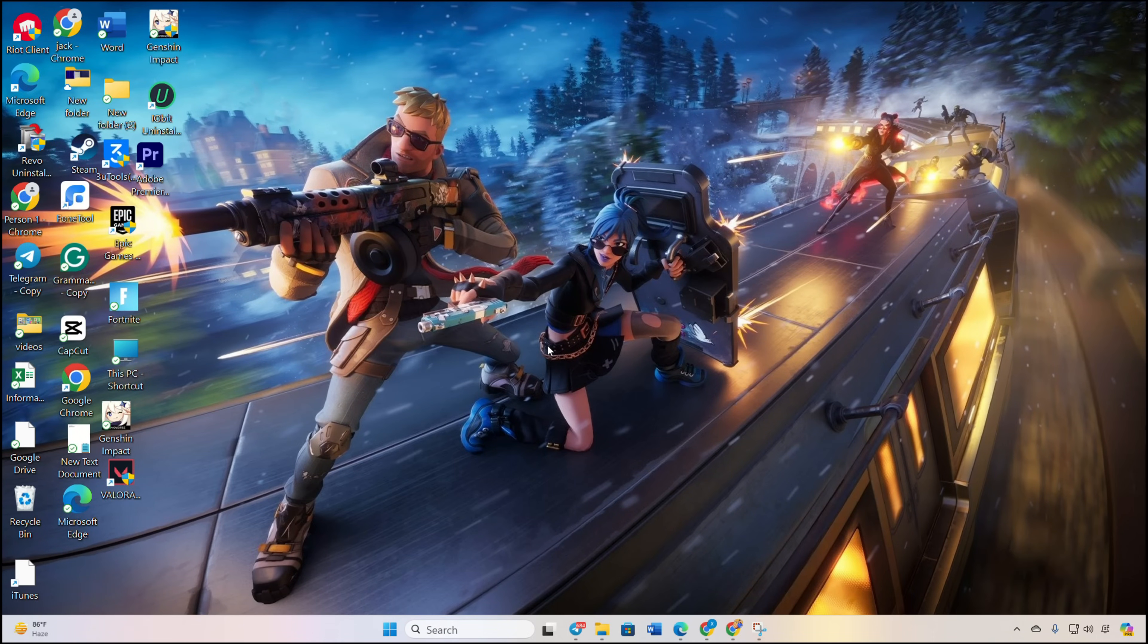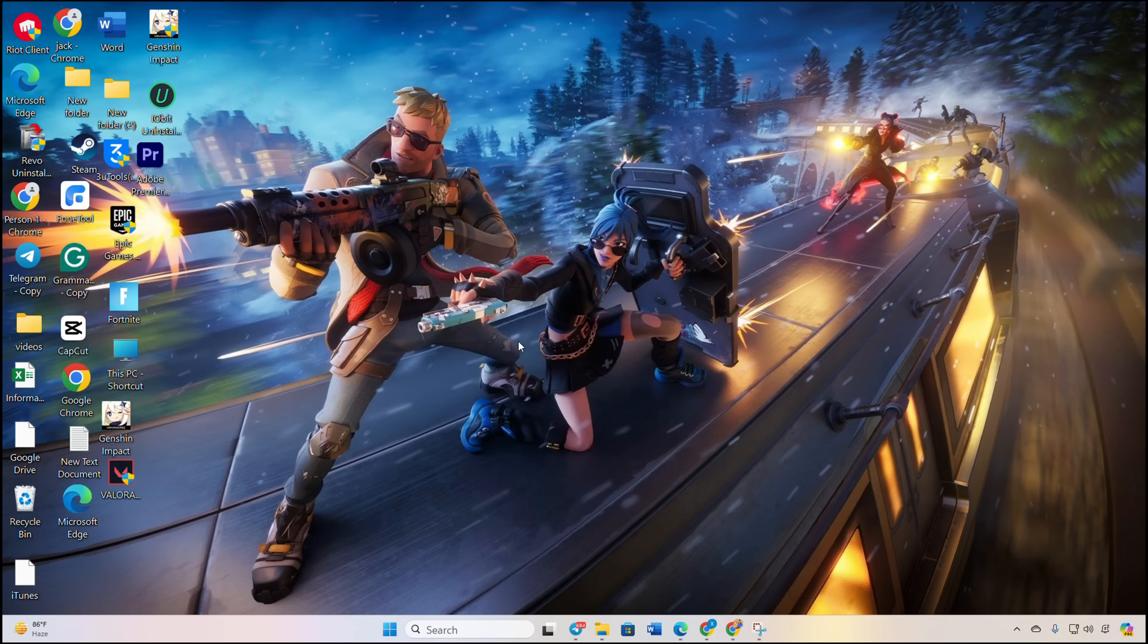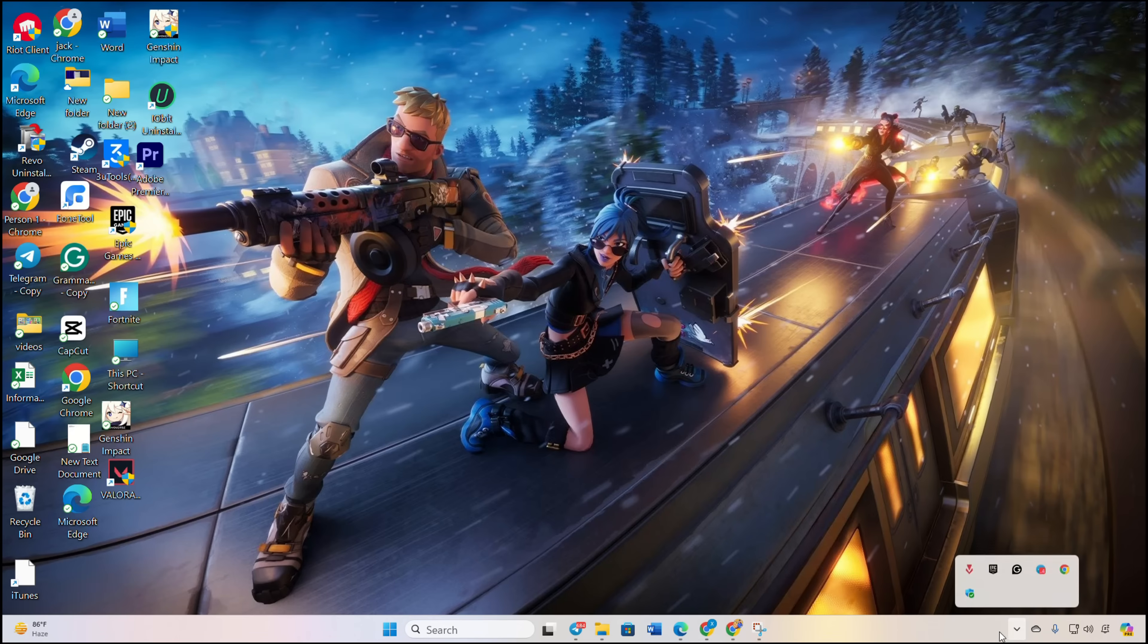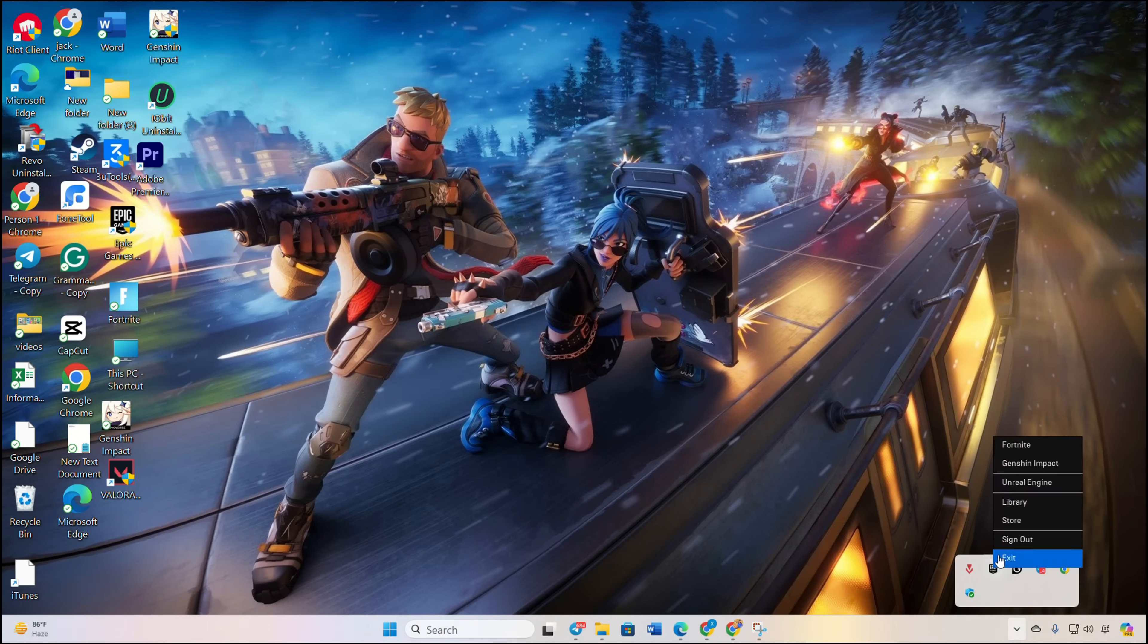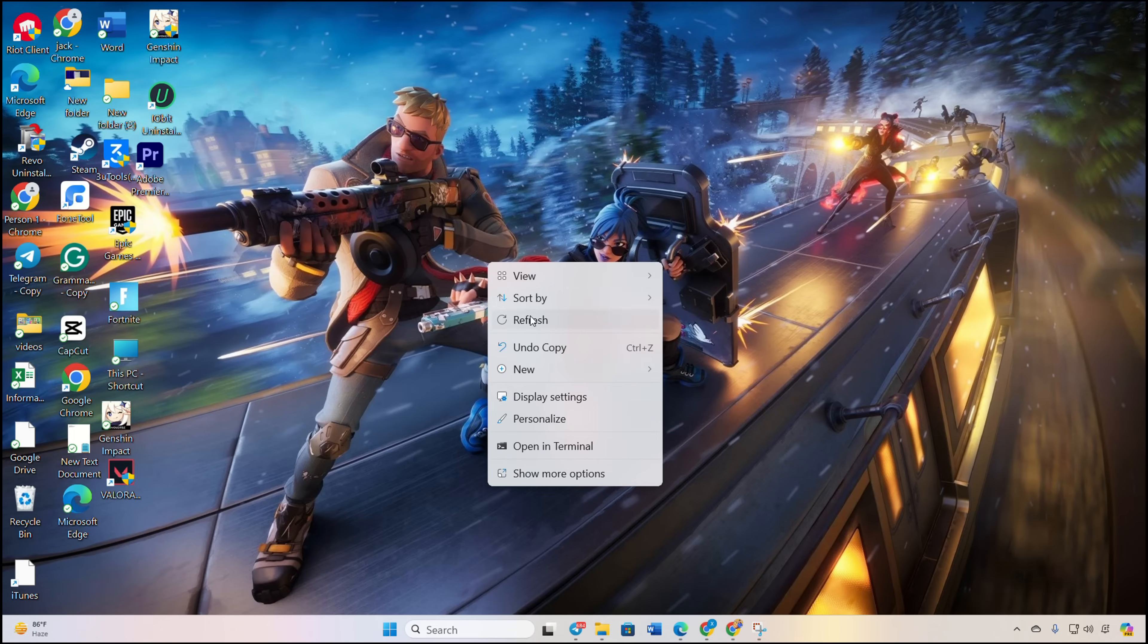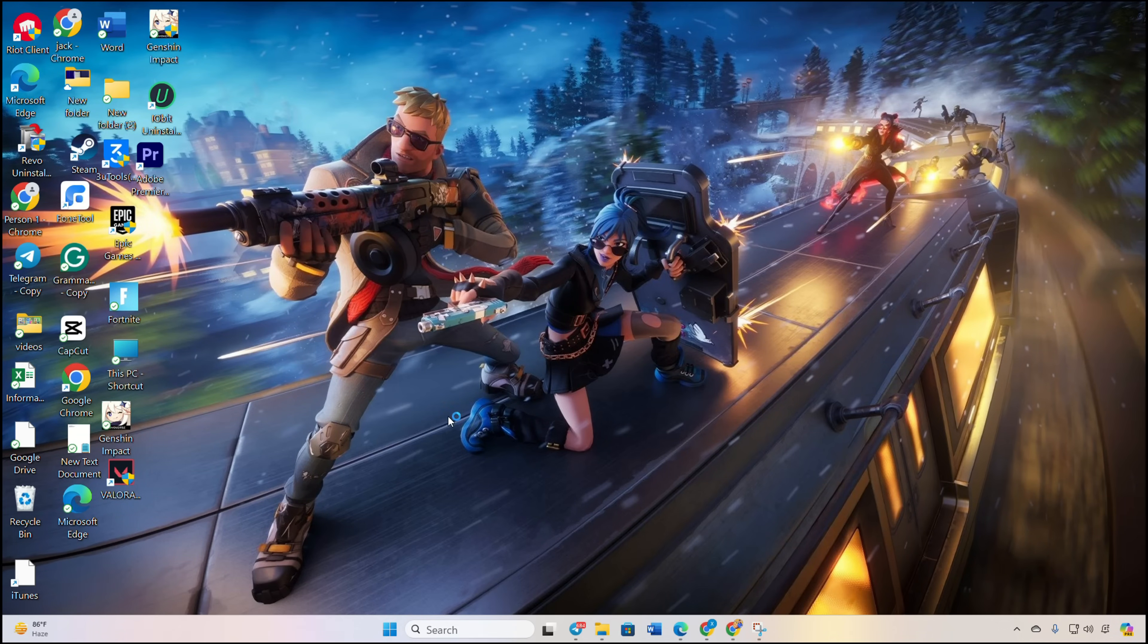Before doing anything, ensure the Epic Games Launcher is completely closed. Click on the system tray icon, right-click on the Epic Games Launcher, and select Exit. Right-click on the Epic Games Launcher on your desktop, choose Run as Administrator, and click Yes.